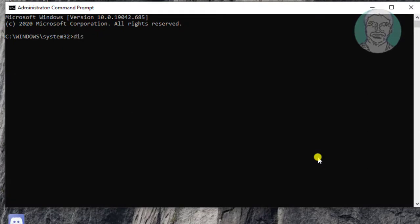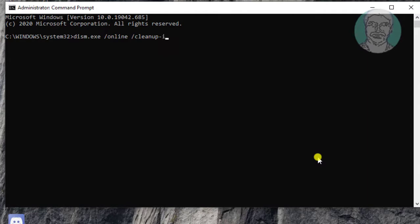Dism.exe slash online space slash cleanup minus image space slash scanhealth